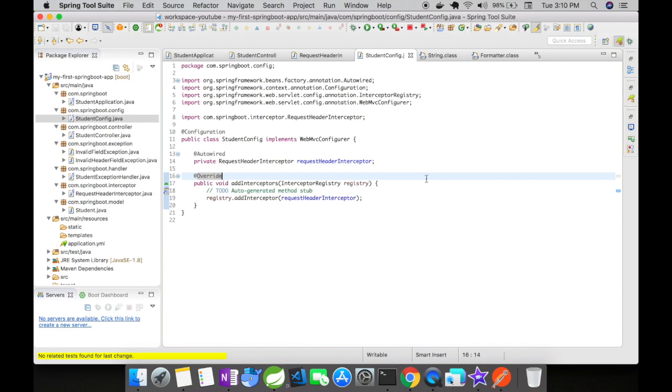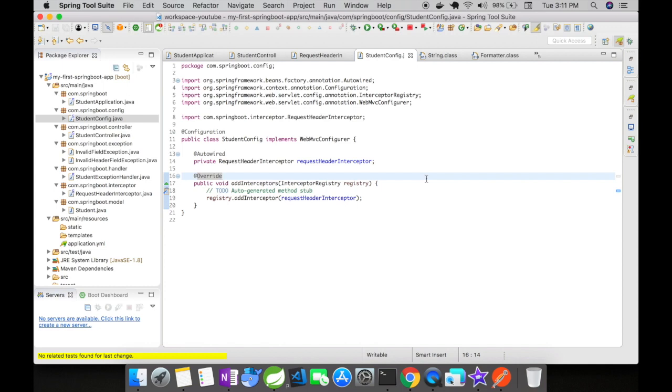What is webmvc configurer? Webmvc configurer has set of different methods to register different applications or different contracts to the registry. Before spring 5, we used to extend the webmvc configurer adapter but after spring 5, webmvc configurer adapter has been deprecated. So, we are going to implement the webmvc configurer to use the same set of functionalities.